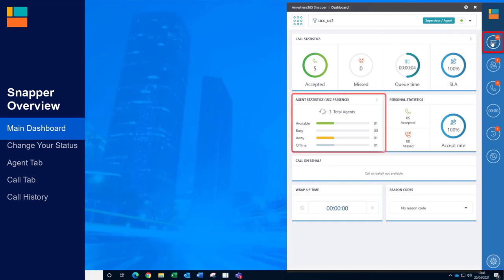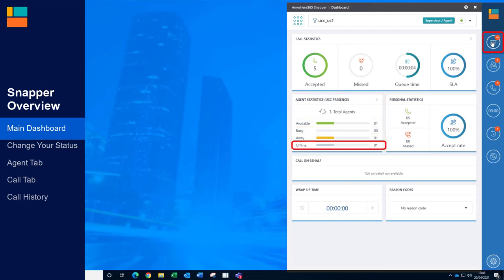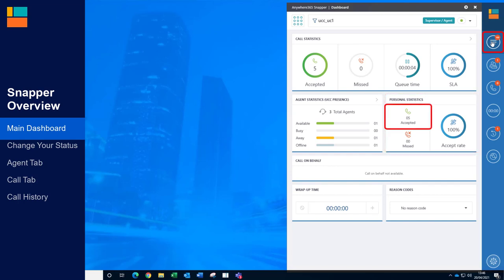In the agent section you can see how many agents have been assigned to this contact centre, and out of these agents how many are currently available, busy, away or offline. To the right of this menu you have your own personal statistics. This shows how many calls you've answered or missed and how many of your calls were answered within the service level.